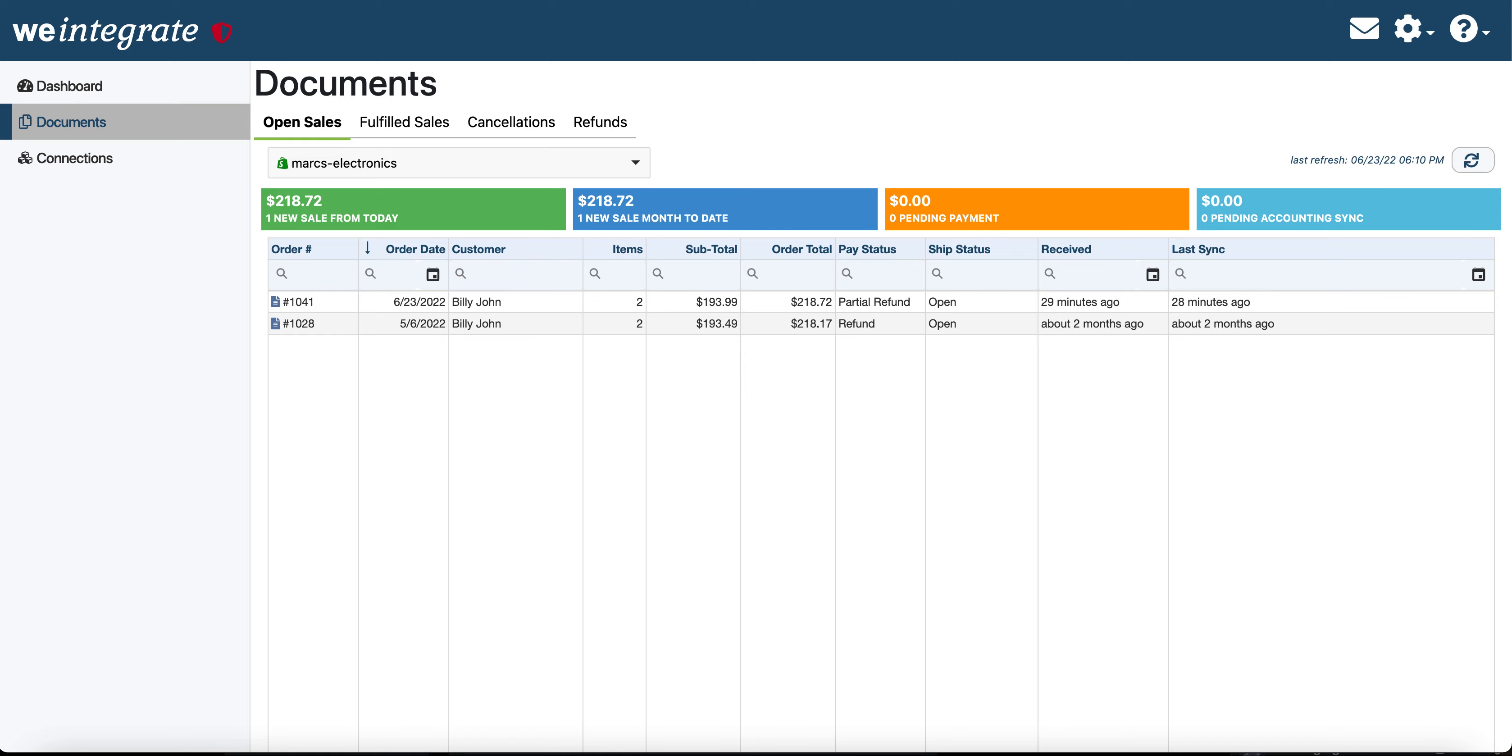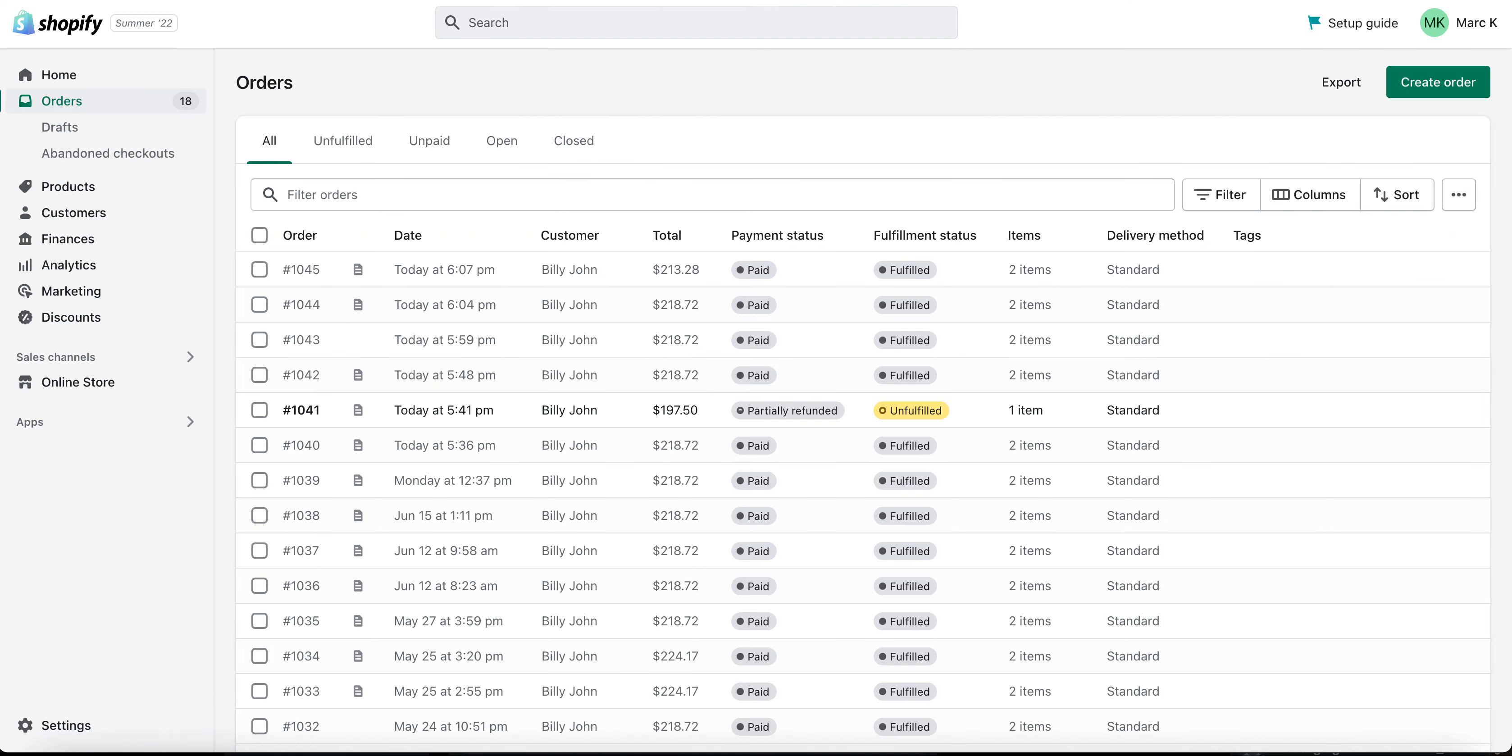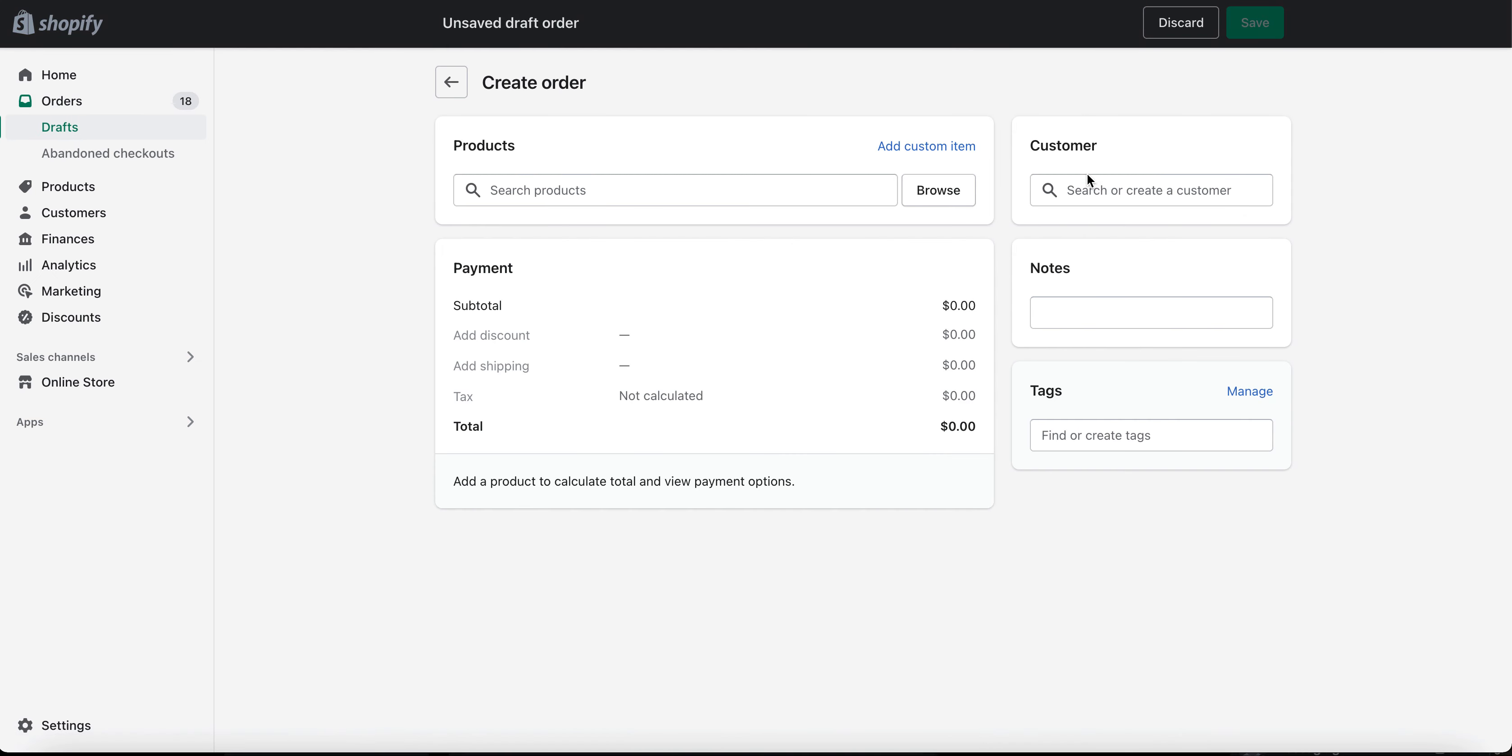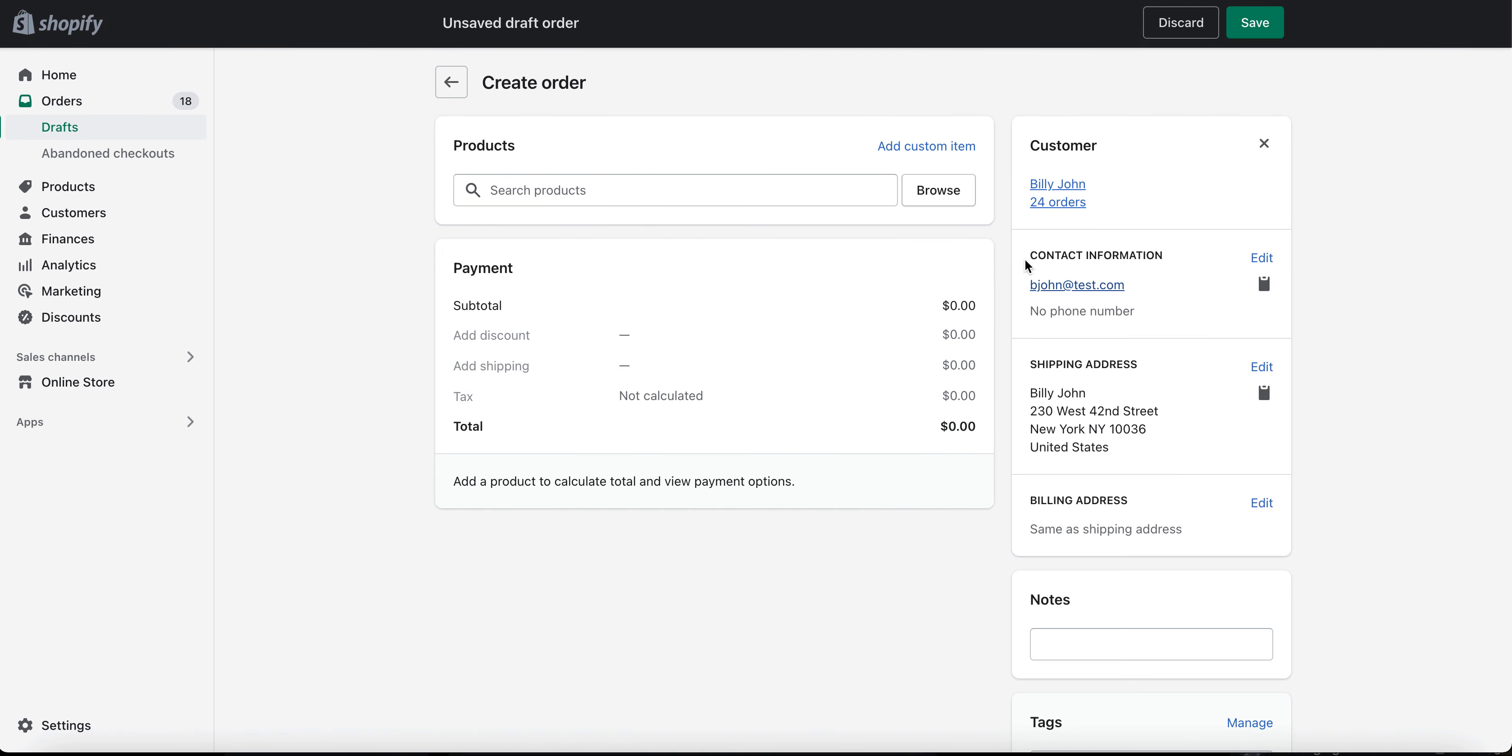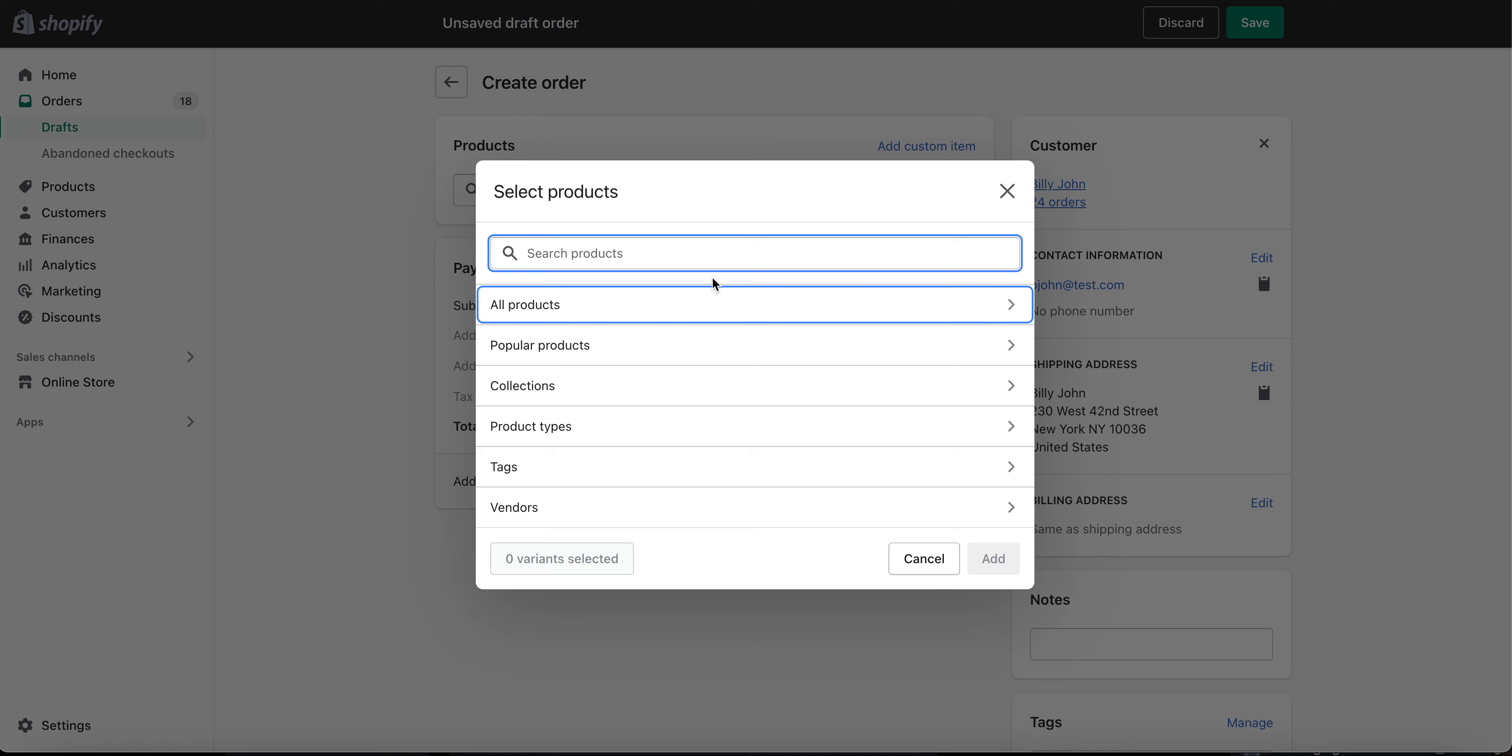So the first thing we'll do is we'll go over to a test Shopify store that we have here called Mark's Electronics, and using the back end of the Shopify store, we're going to go ahead and create a customer order here.